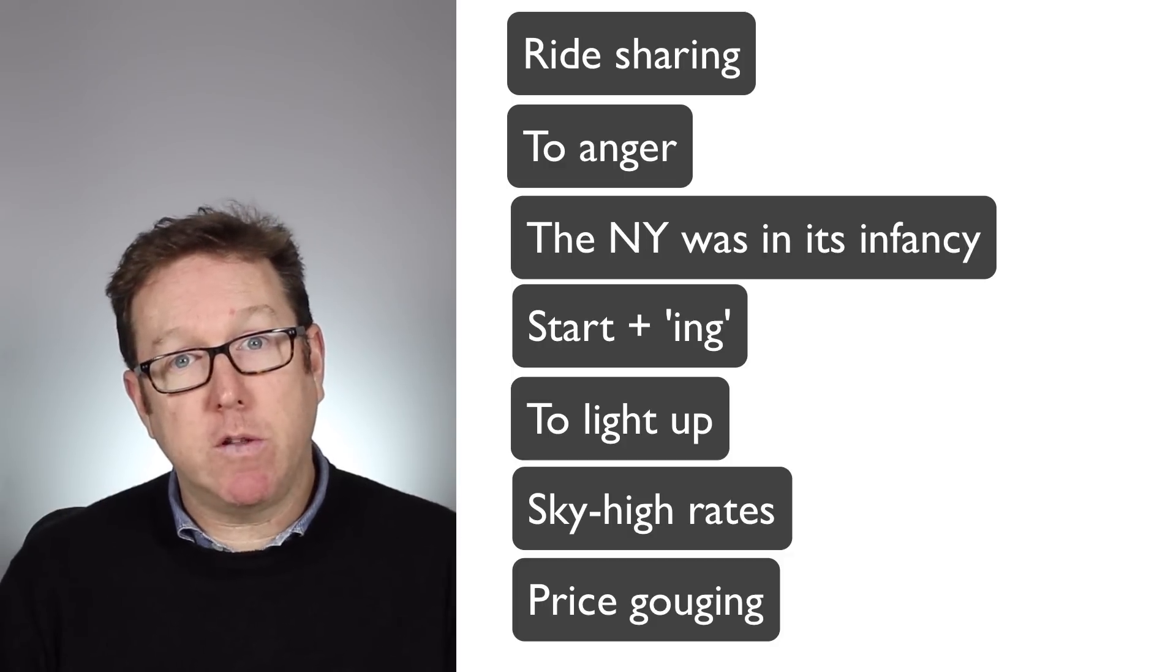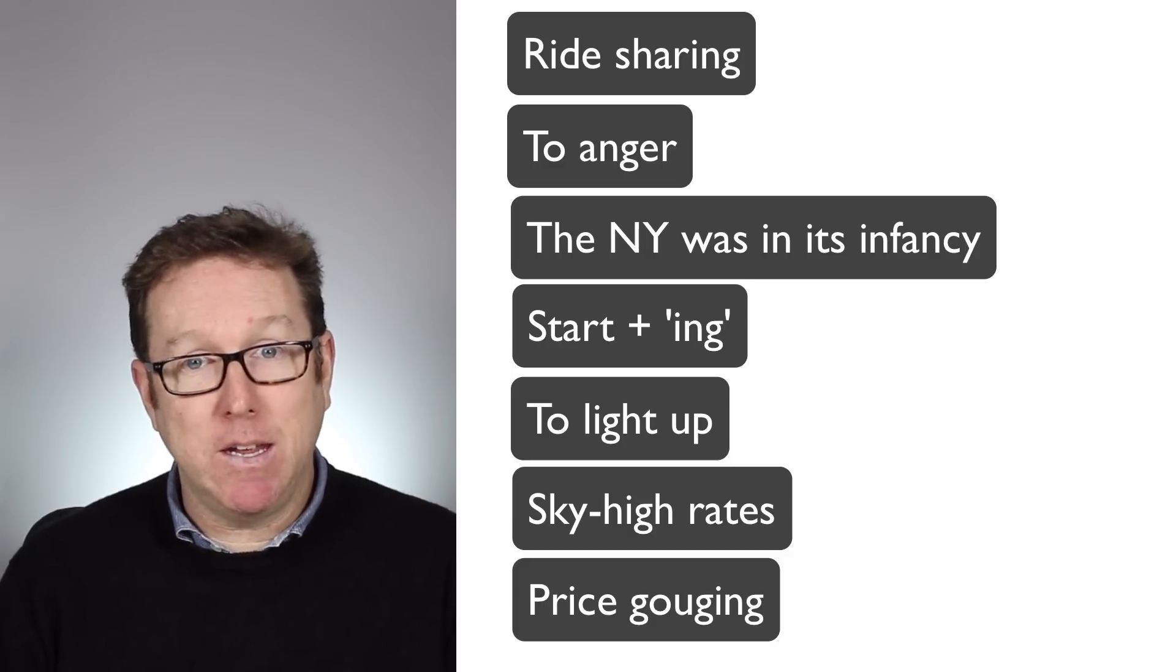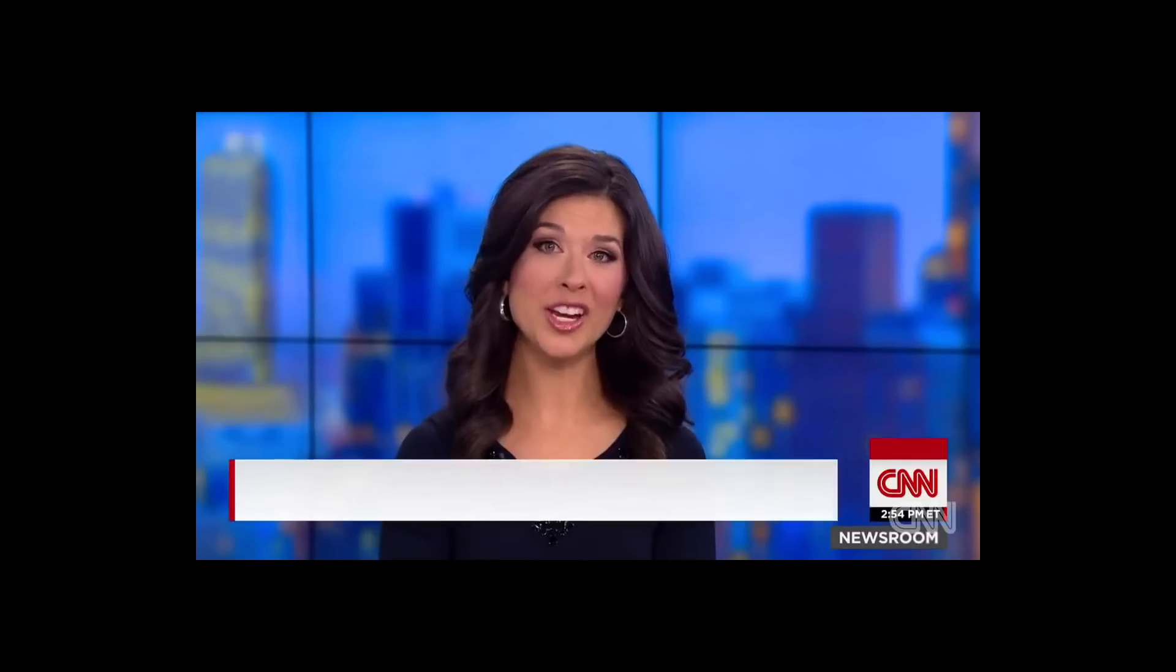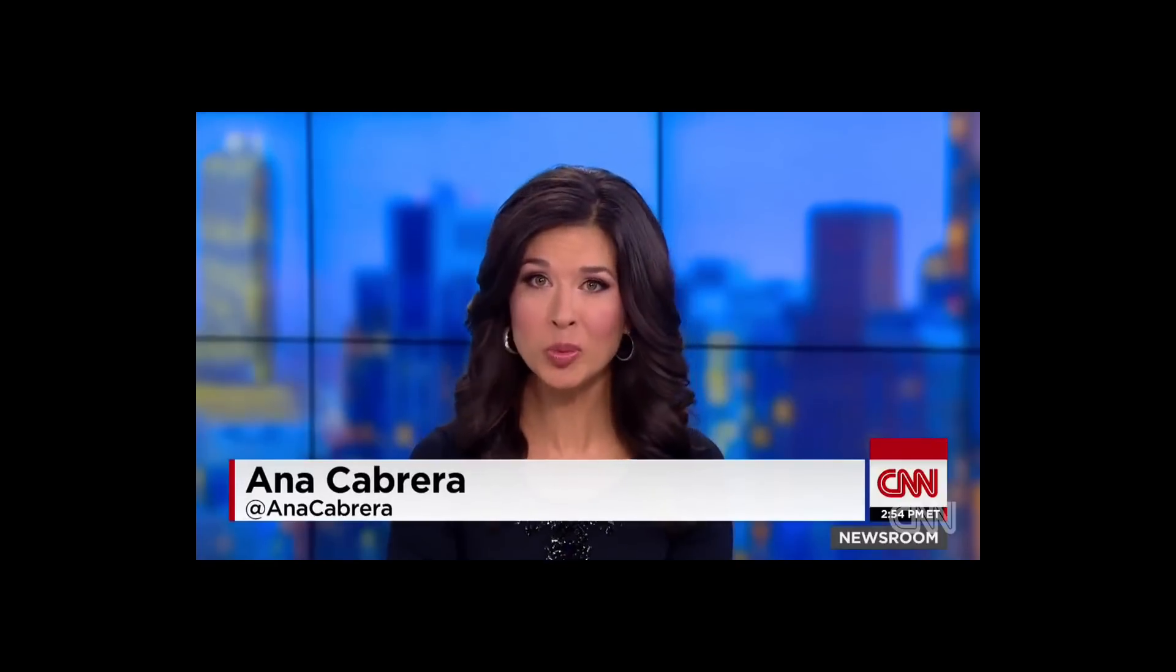Now let's watch the video again. And we'll see exactly these sentences or these words in the structure. The ride-sharing service Uber started 2015 by angering yet again a lot of its riders. The new year was in its infancy when social media started lighting up with complaints of those sky high rates and alleged price gouging.